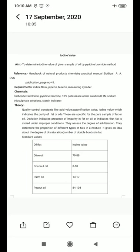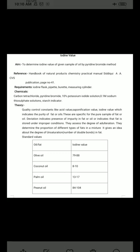Good morning students. Today we will discuss the iodine value. The aim is to determine the iodine value of a given sample of oil by the pyridine bromide method. The reference is the Handbook of Natural Product Chemistry, Practical Manual by Siddiqui, ACBS Publication, page number 41. There are different methods to determine the iodine value of a fatty sample.